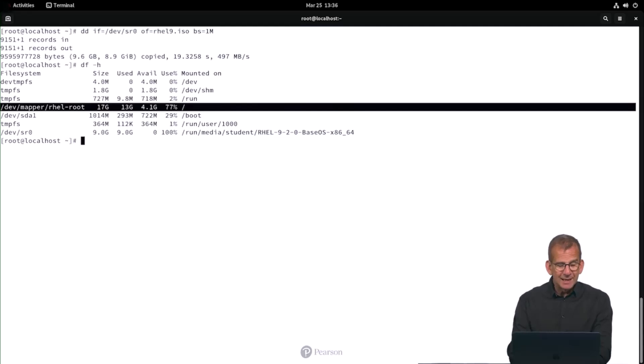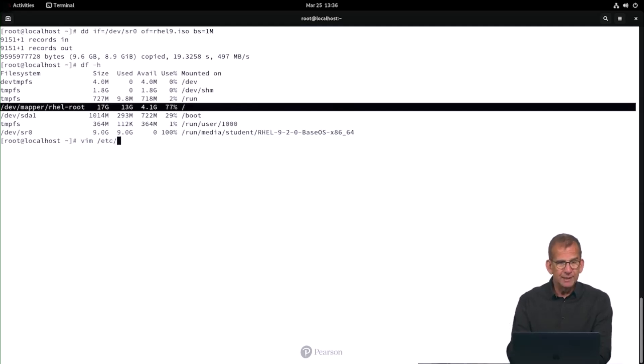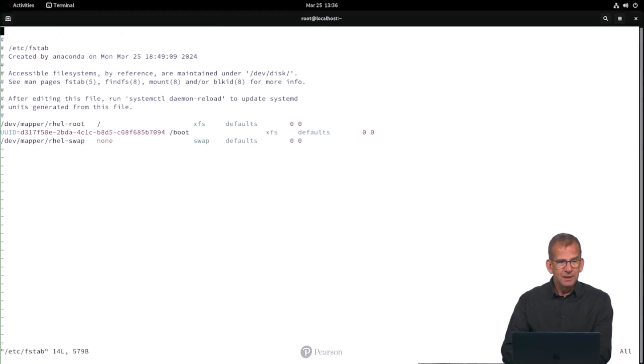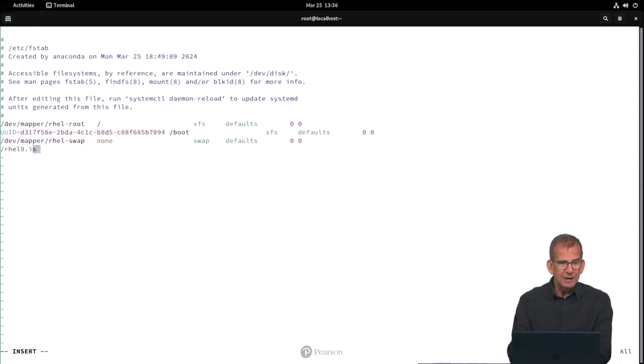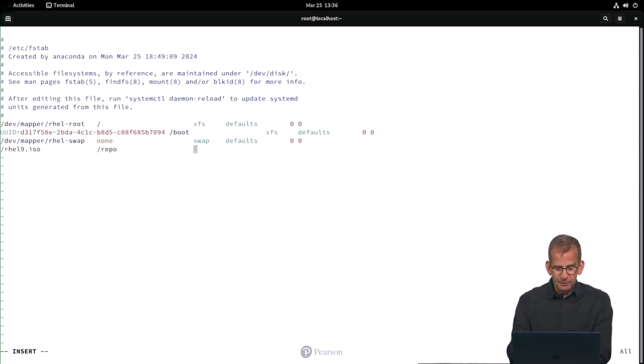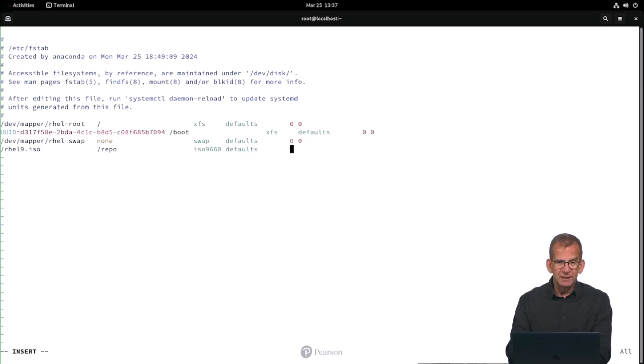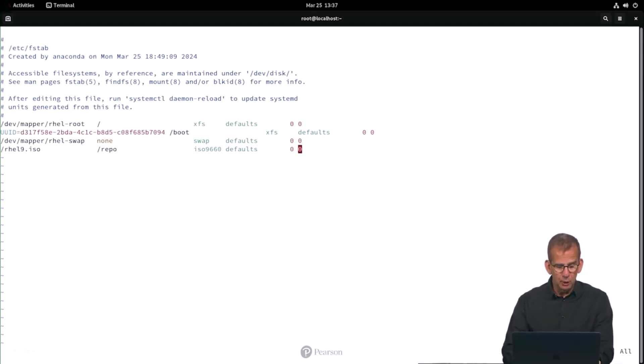Then I need to mount it persistently, so let's get into /etc/fstab. That's where you take care of persistent mounts. And there I'm using /rhel9.iso and I'm mounting it on /repo. The file system type is iso9660. Mount options are defaults followed by 0 0.